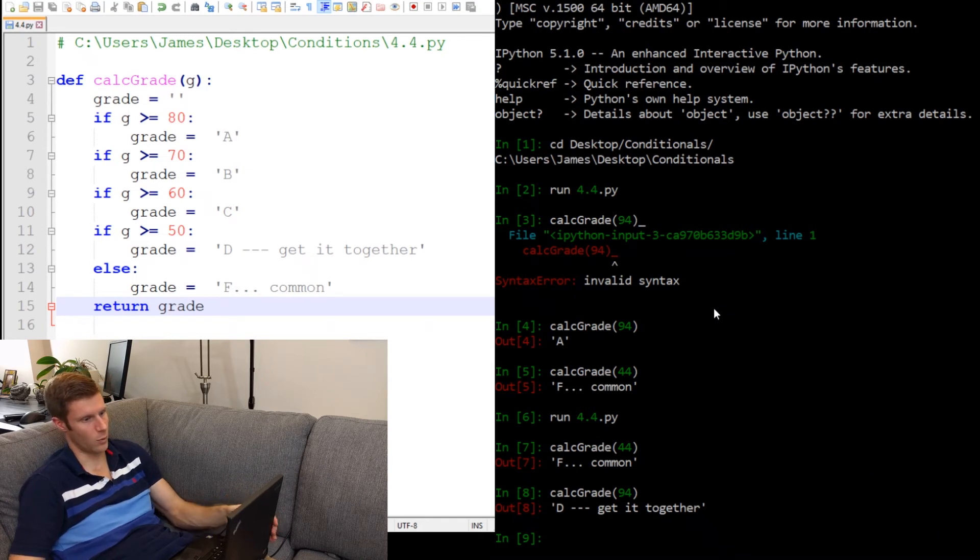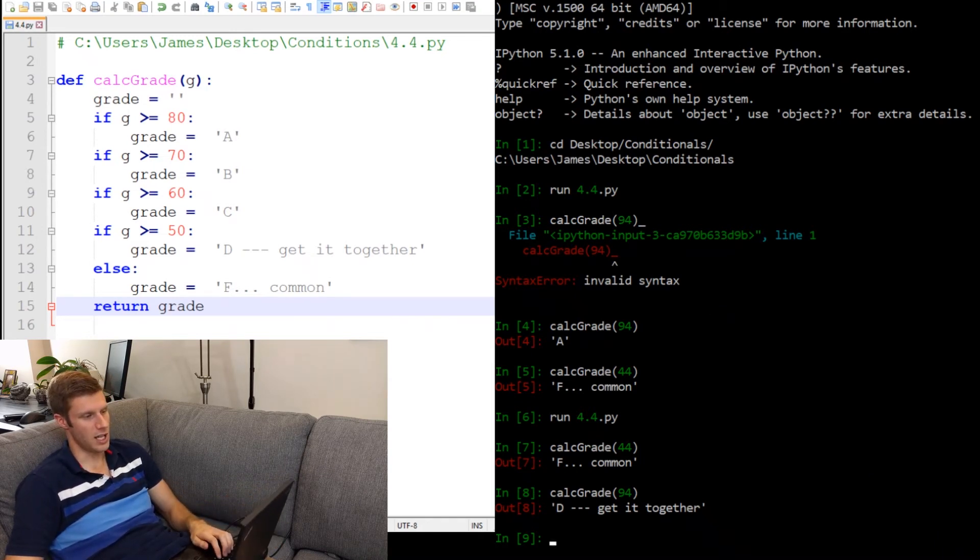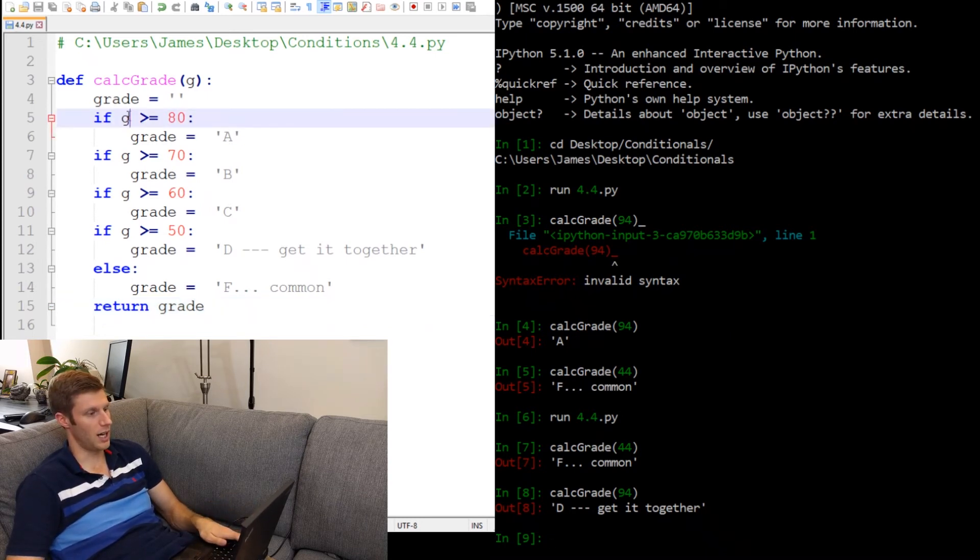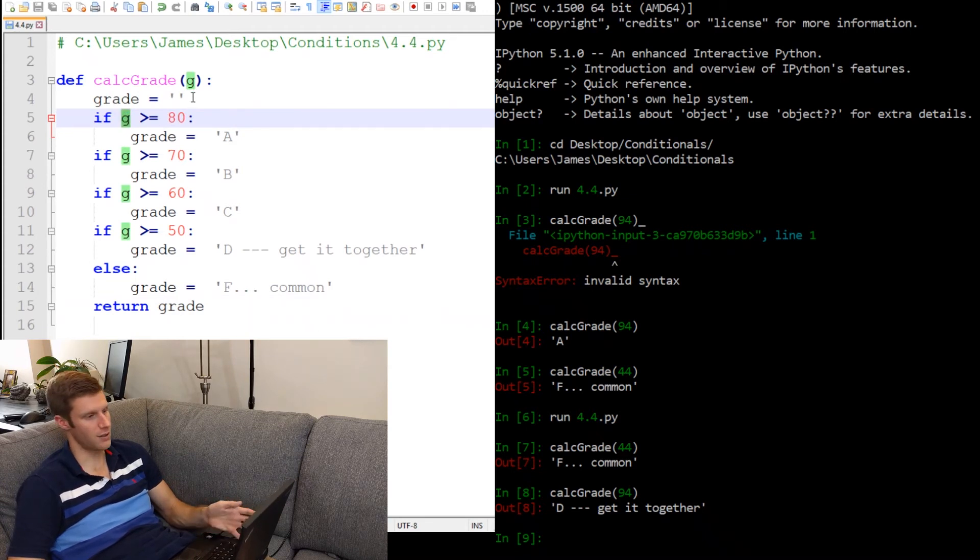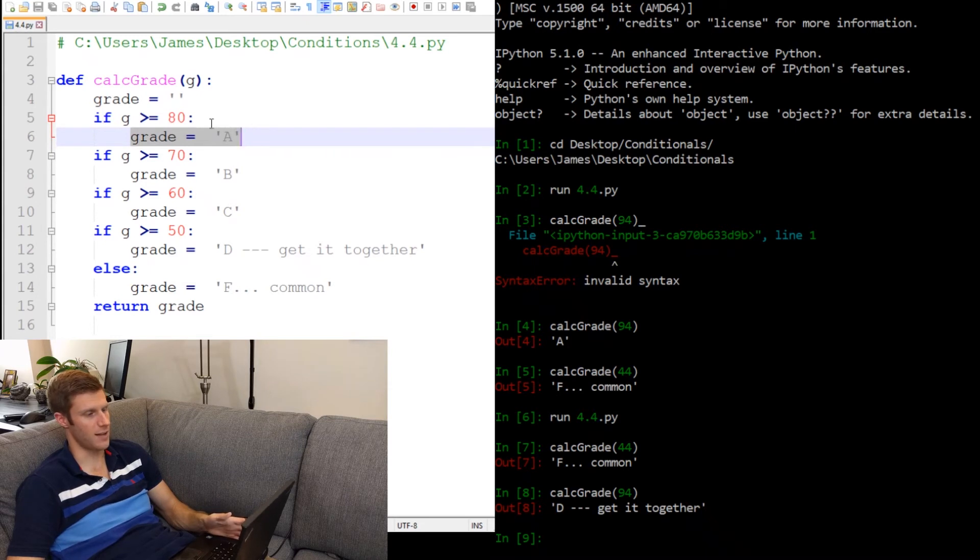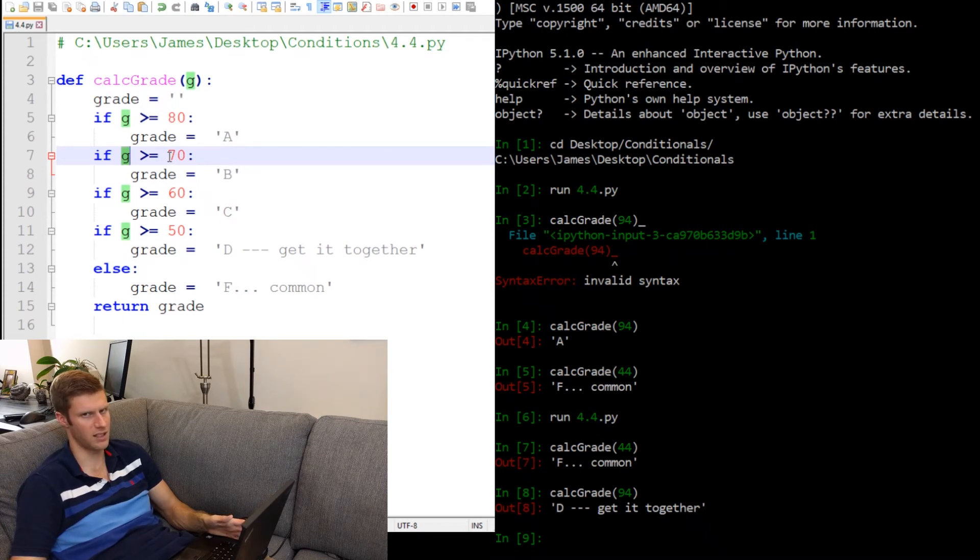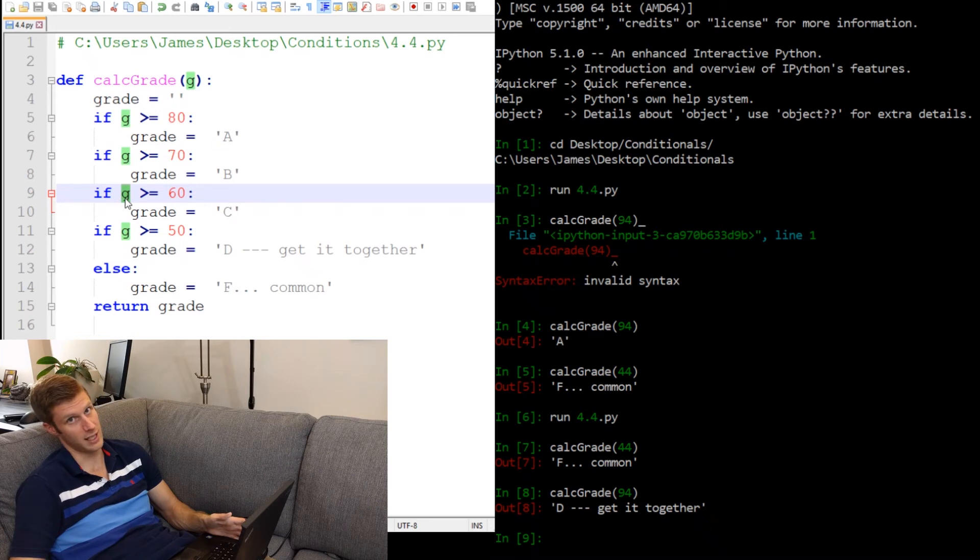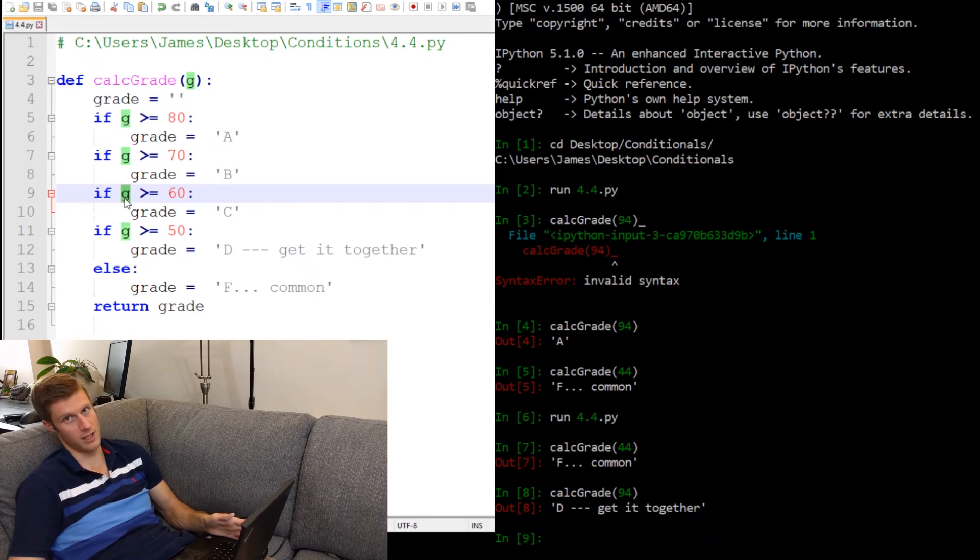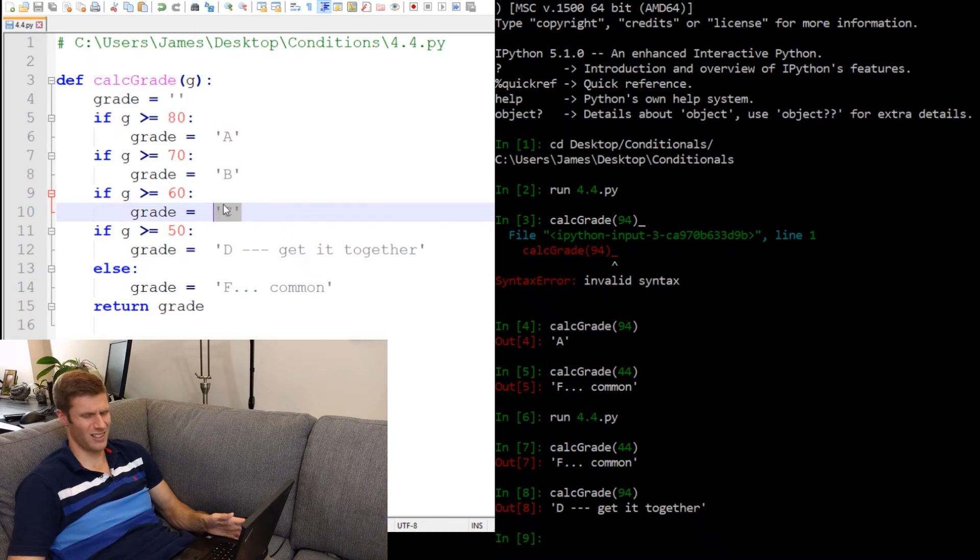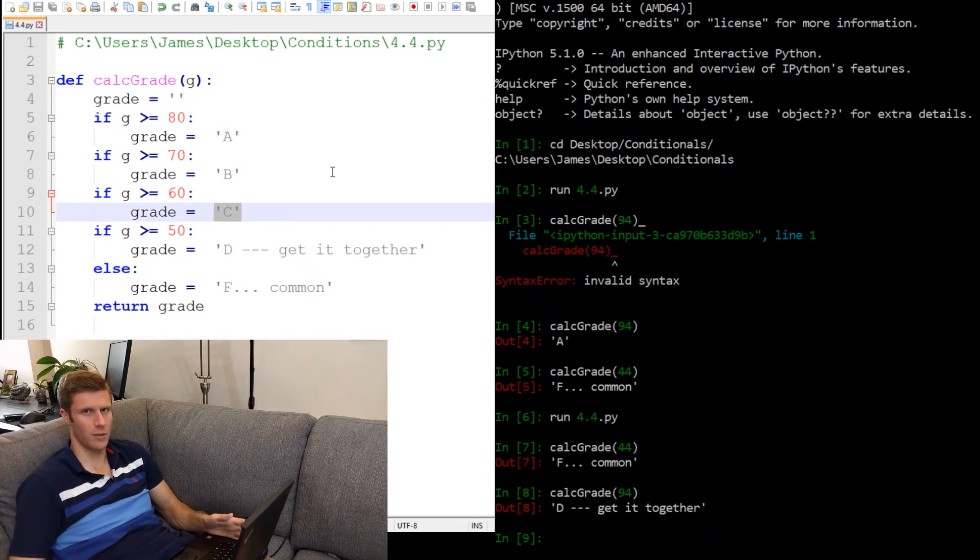Well, let's have a look at what the function says. We gave it a G of 94. So let's go through this function. 94, is that greater than or equal to 80? Yes. So grade gets assigned A. Then it carries on to the next if statement. And is 94 greater than or equal to 70? Yes. So grade now gets assigned to B. And is 94 also greater than or equal to 60? Yes. So we assign it to the letter C. And then, and so on. So that won't work.